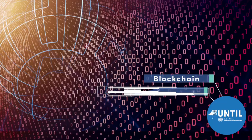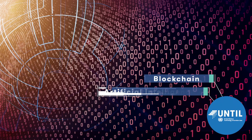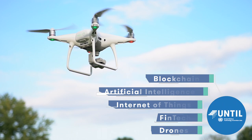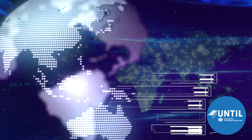The UNTIL labs will use cutting edge technology such as blockchain, artificial intelligence, internet of things, fintech and drones.